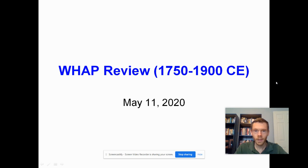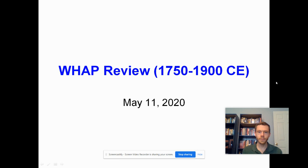Good morning everybody. It's Mr. Rader here for AP World History Review. We're looking at our next live lecture, covering the time period 1750 to 1900 CE.